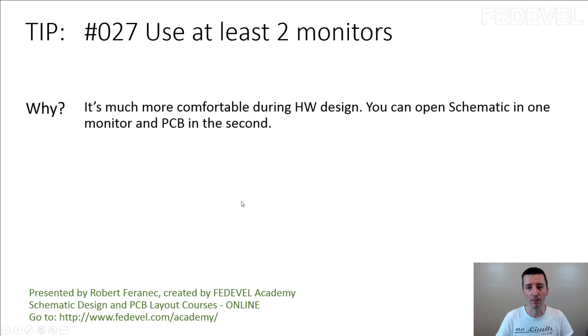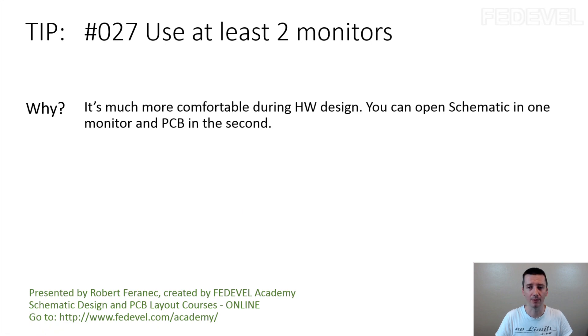Why? It's much more comfortable during hardware design. You can open schematic in one monitor and PCB in the second.